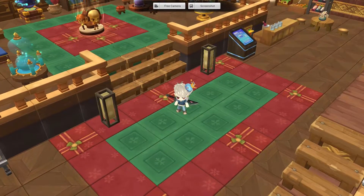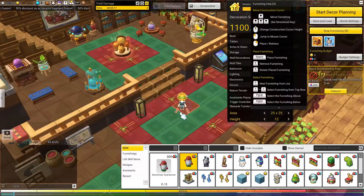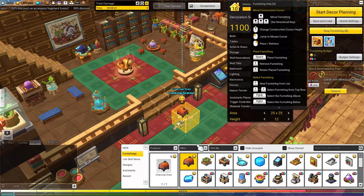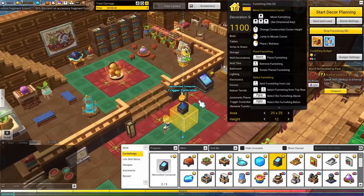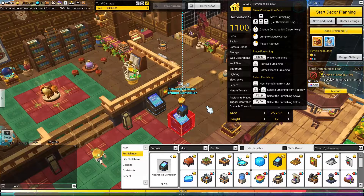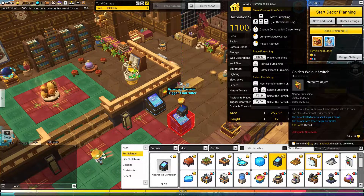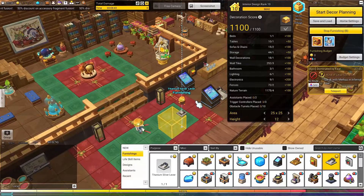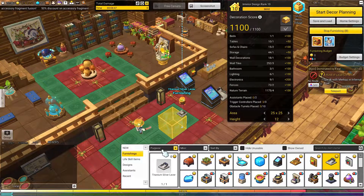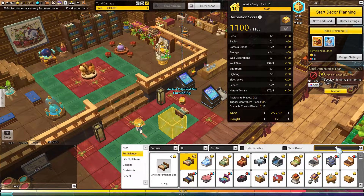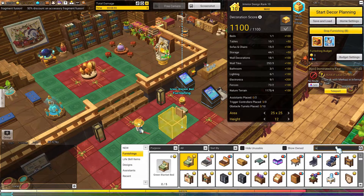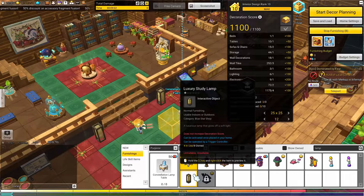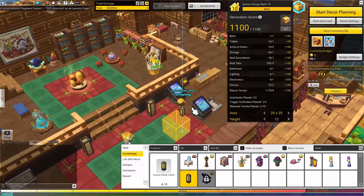So to start, what we're going to need is you're going to want to open up your furniture tab. Go to furnishing and miscellaneous, and in the miscellaneous tab you're going to find the networked computer and a lever of your choice. Any of these switches or levers will work. And then finally just an object that is interactable. For instance if I search lamp here, I can find my luxury study lamps and you'll notice that it says 'can be operated by a trigger controller'. So we're going to place these down.